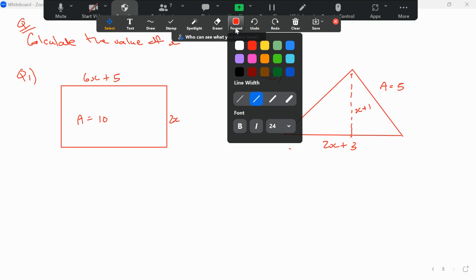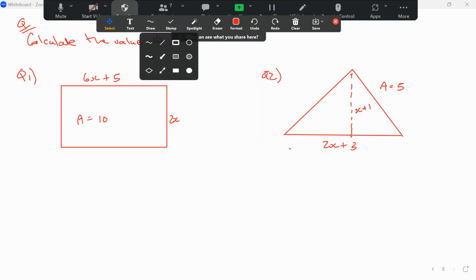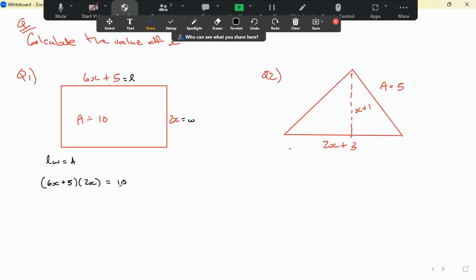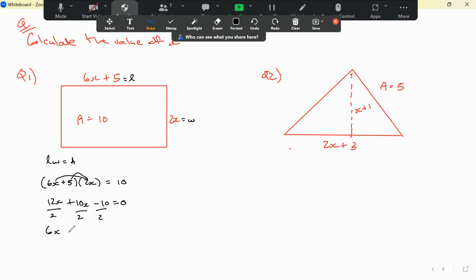Let's continue with the solution. For the rectangle, length times width equals area: (6x + 5) multiplied by 2x equals 10. Expanding gives 12x squared plus 10x minus 10 equals 0. Dividing everything by 2 gives 6x squared plus 5x minus 5 equals 0.